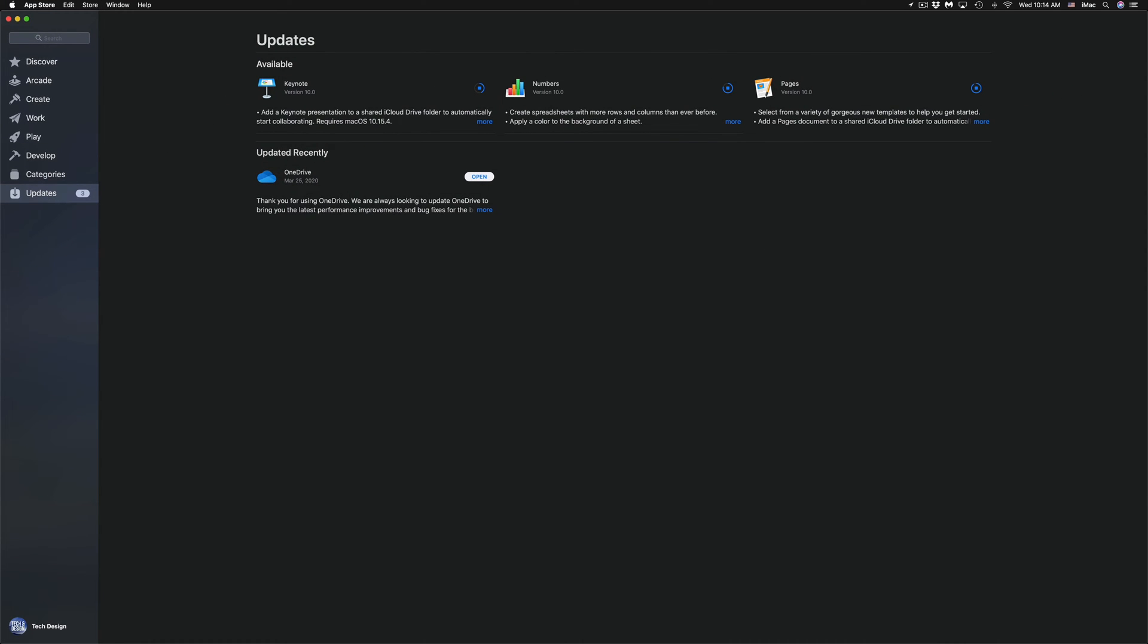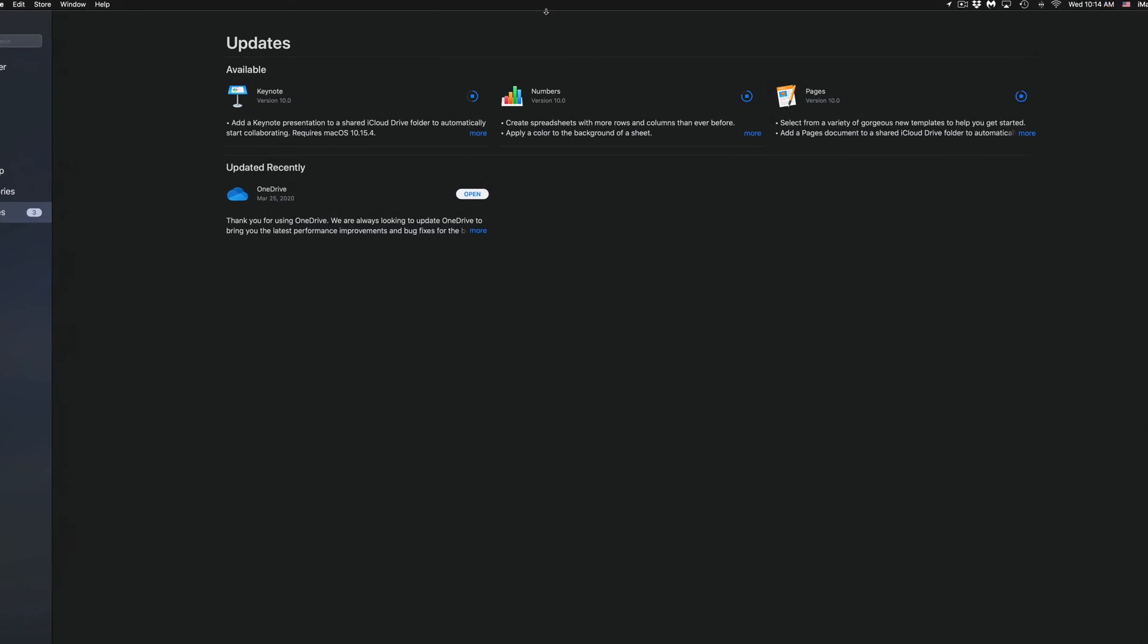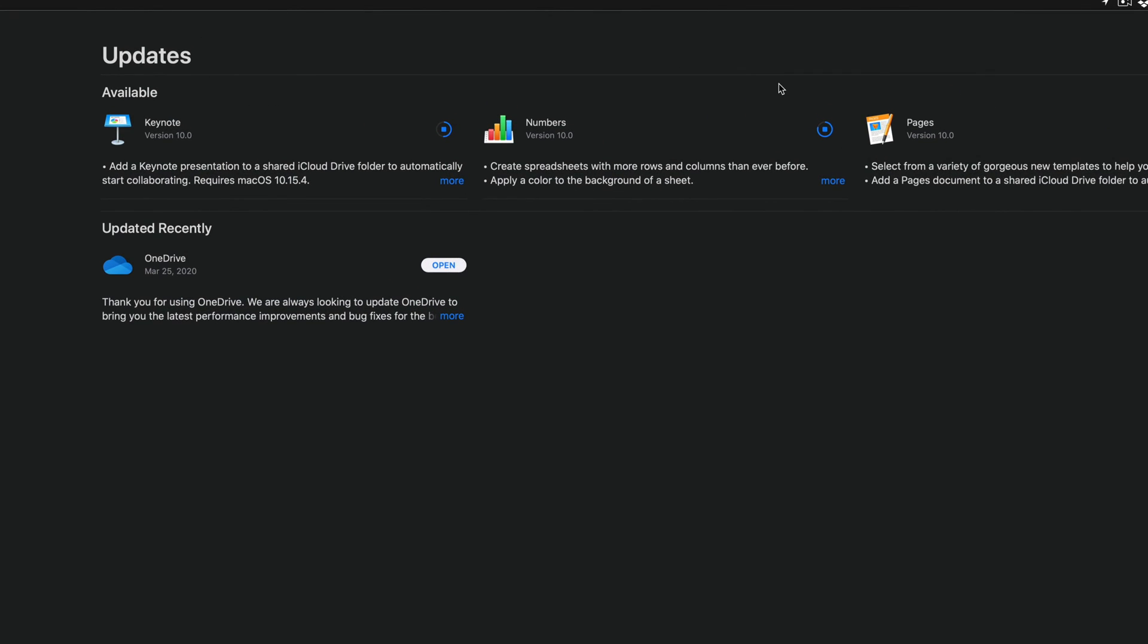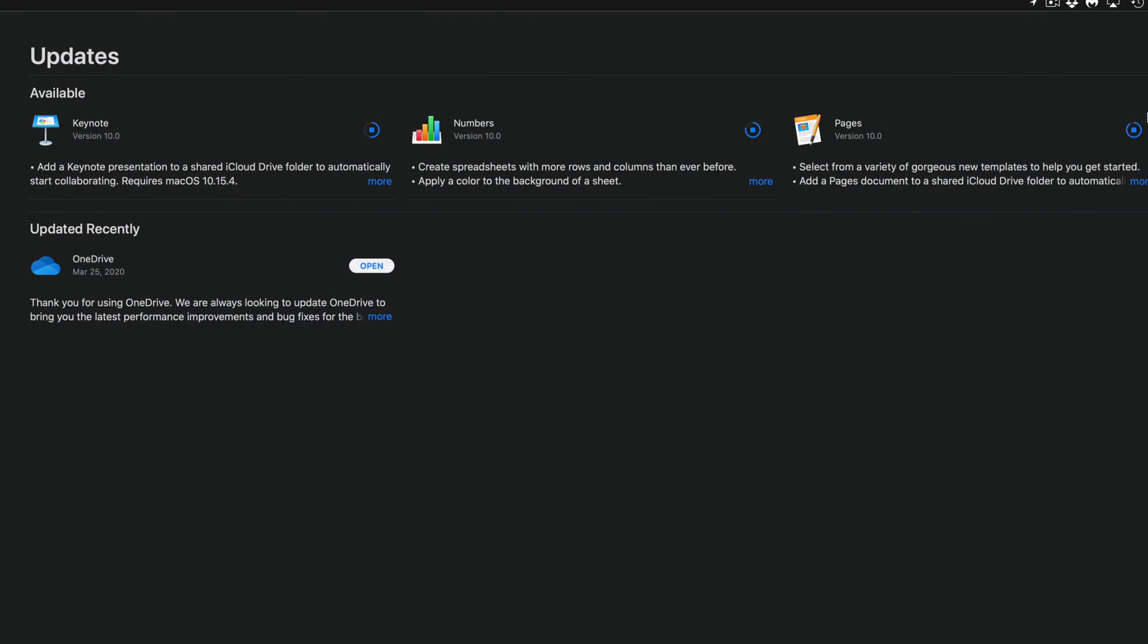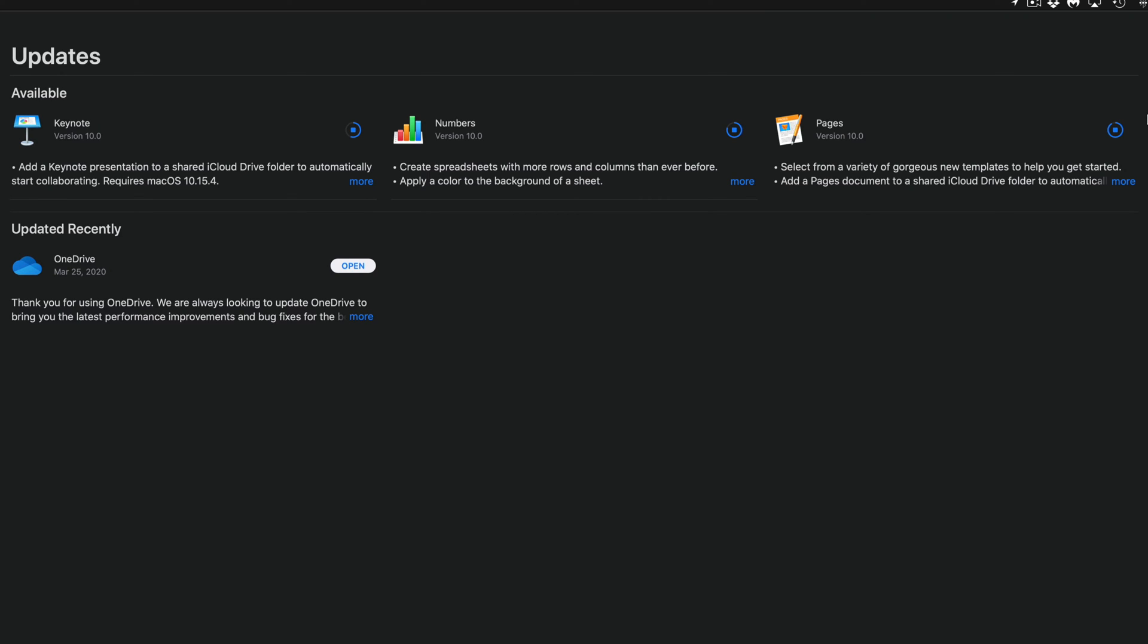So all these updates are fairly small. Depending on your internet speed, these will be really fast or really slow. Again, if you guys have really slow internet speed, sure these updates could take 30 minutes.